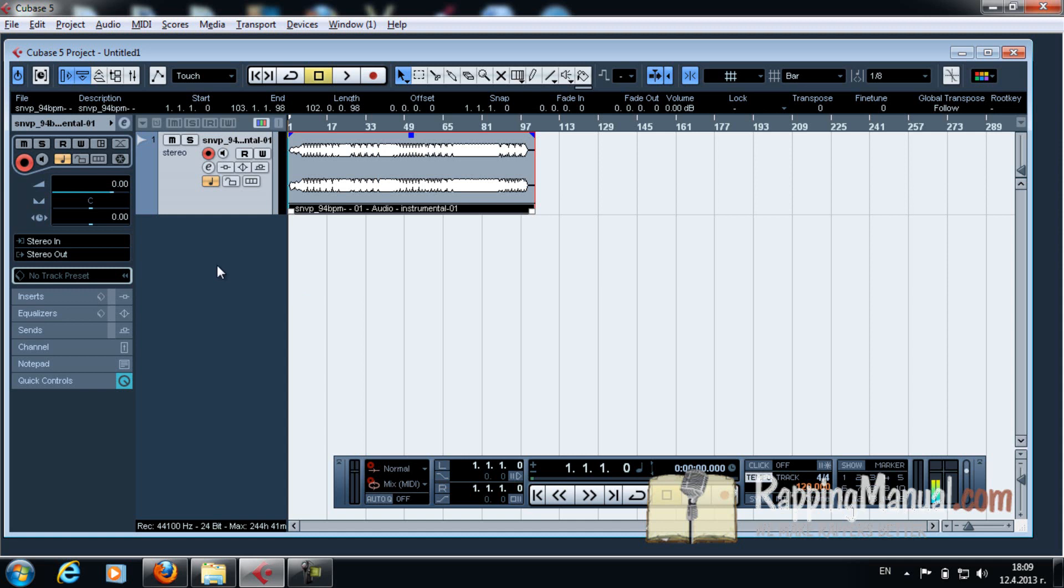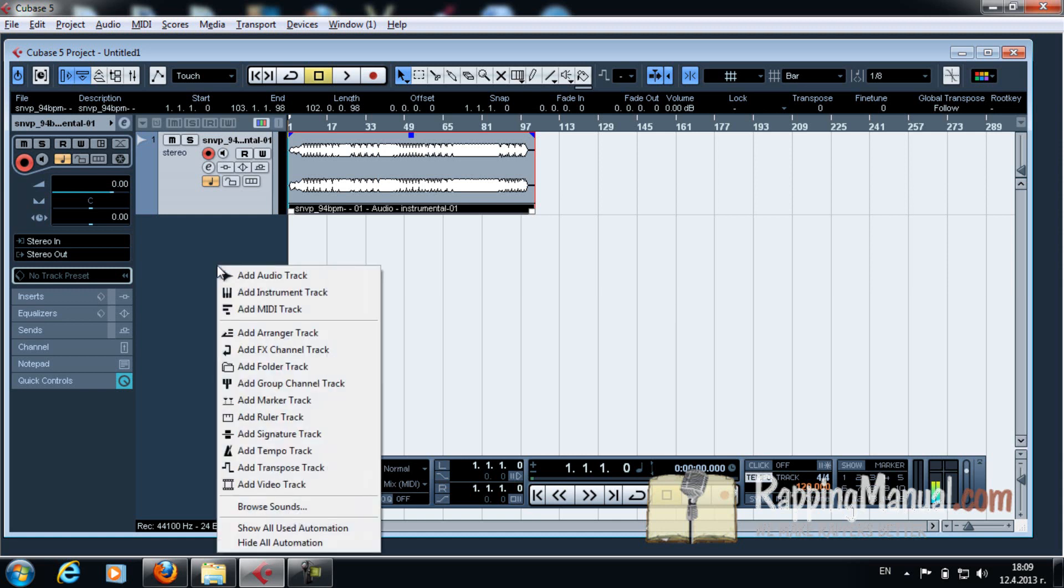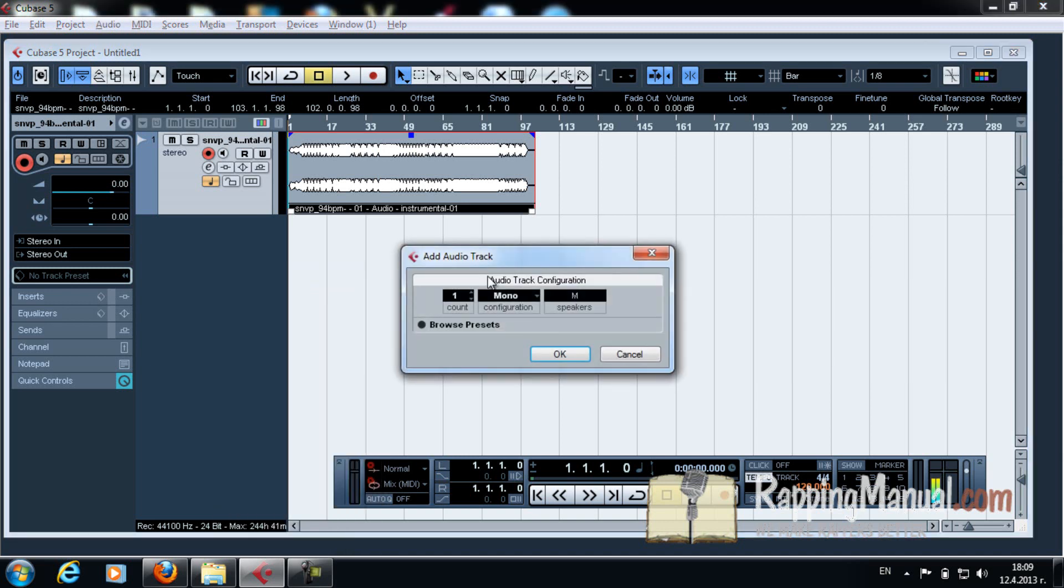You can create another channel by clicking on the right button of your mouse, and add audio track. You click that. You click mono. It has to be mono though. You can do it with stereo, but I recommend mono because your voice, you have one mouth at the end of the day. You don't have two mouths, one from the right, one from the left. So it's called mono.